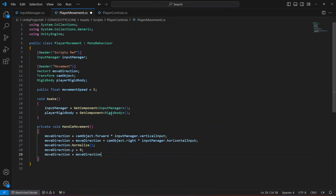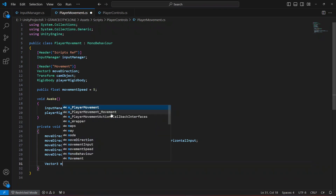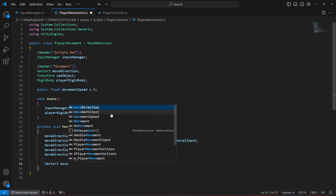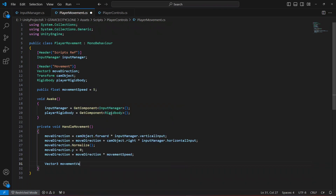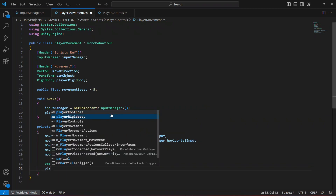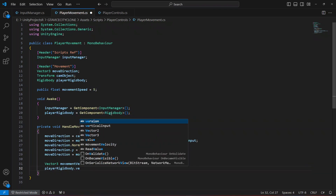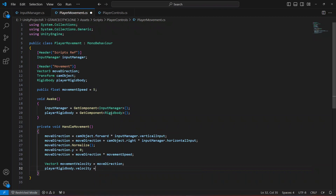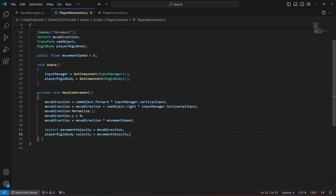Then we multiply move direction by movement speed to get the final velocity. We create a Vector3 called movement velocity and assign it to move direction, then set player rigid body dot velocity to the movement velocity.